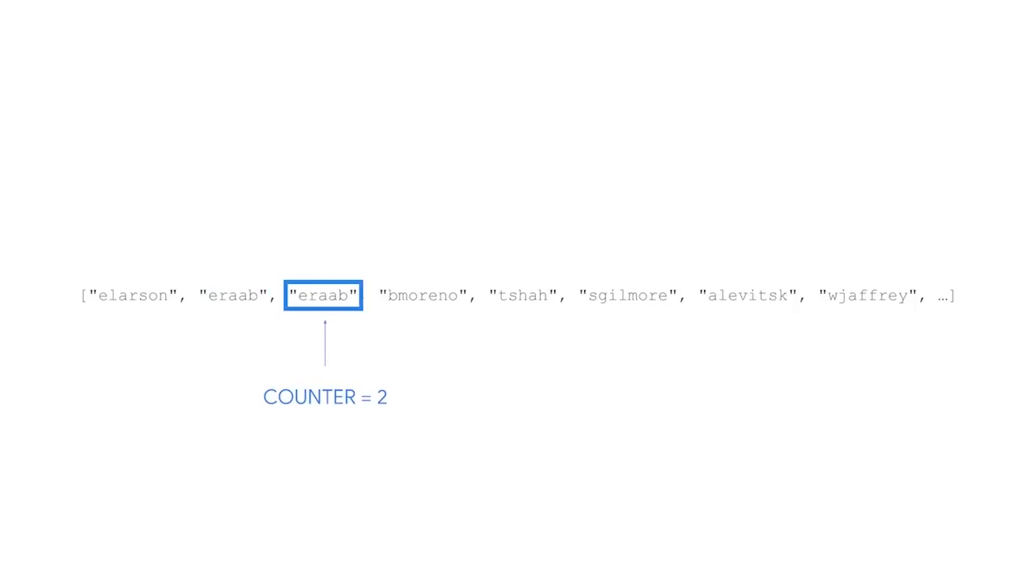As we move to the next element, we find another occurrence of eraaab. So, we increase our counter by one again. That means that our counter is now at two. We will continue this process for the rest of the list.